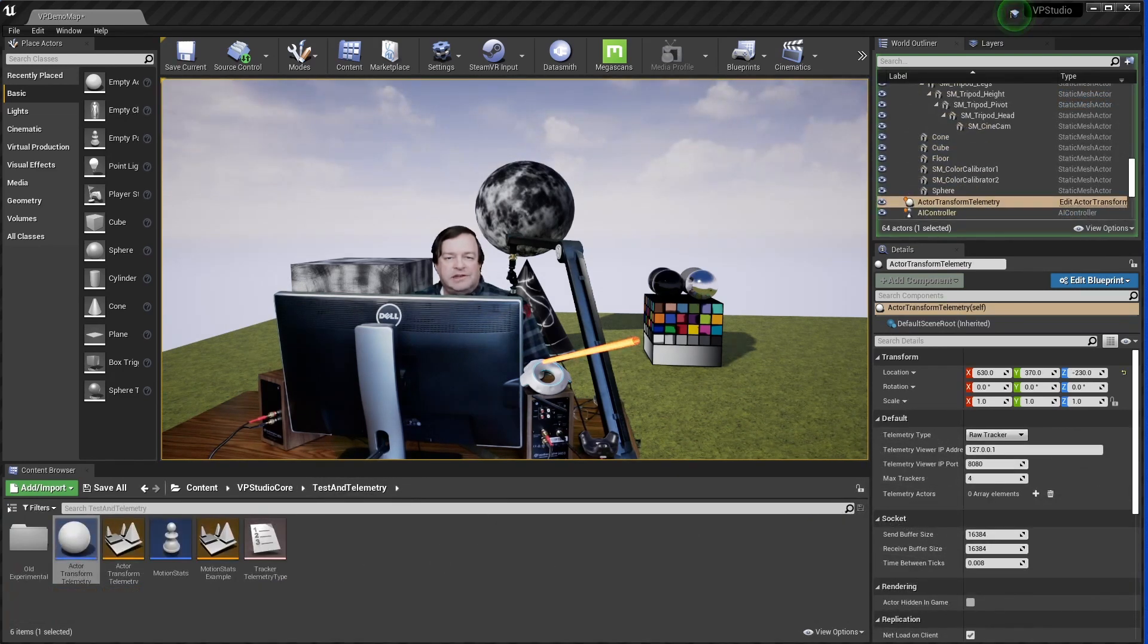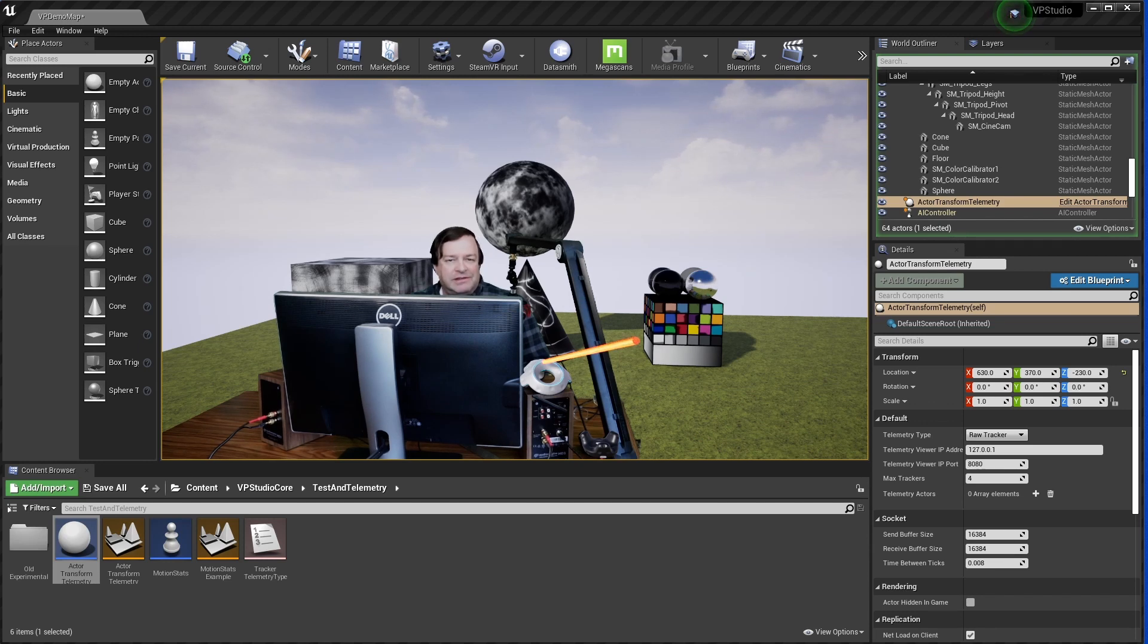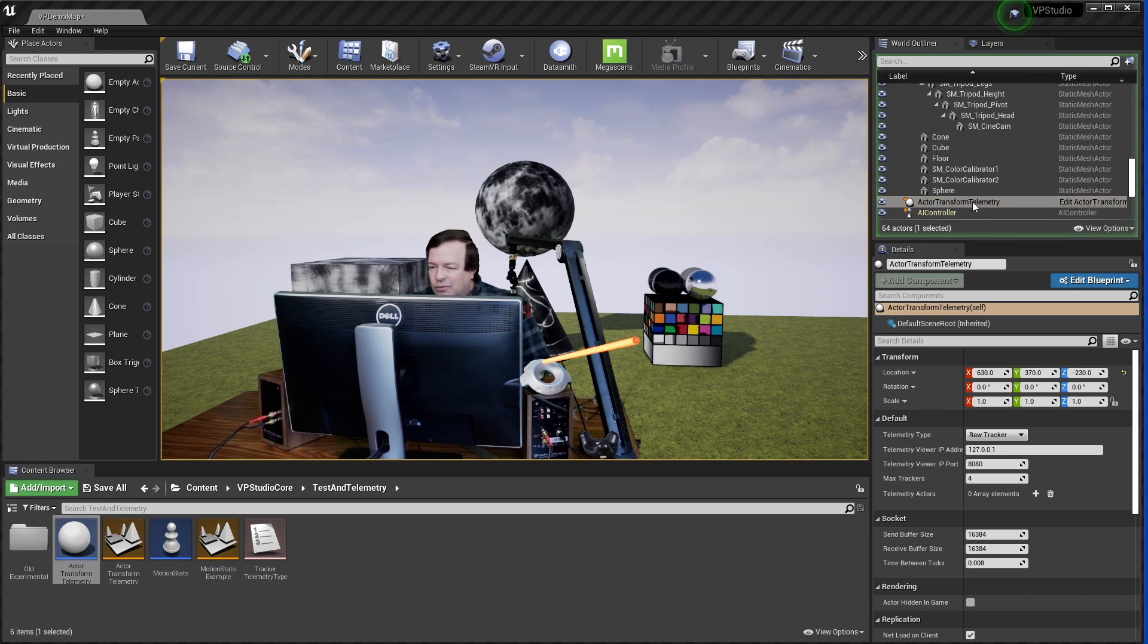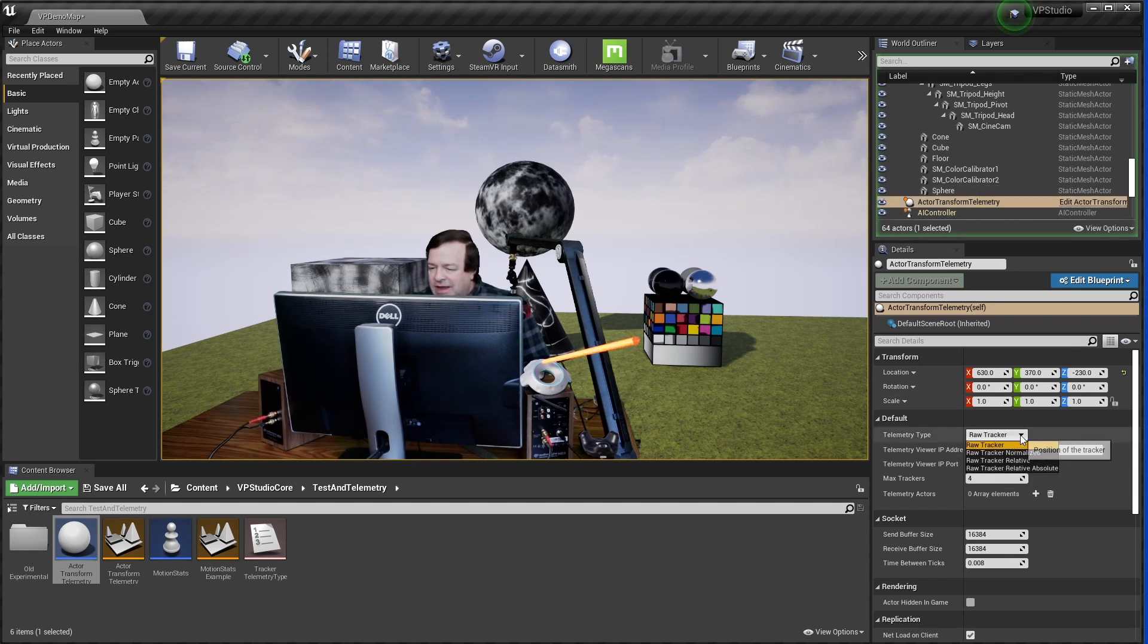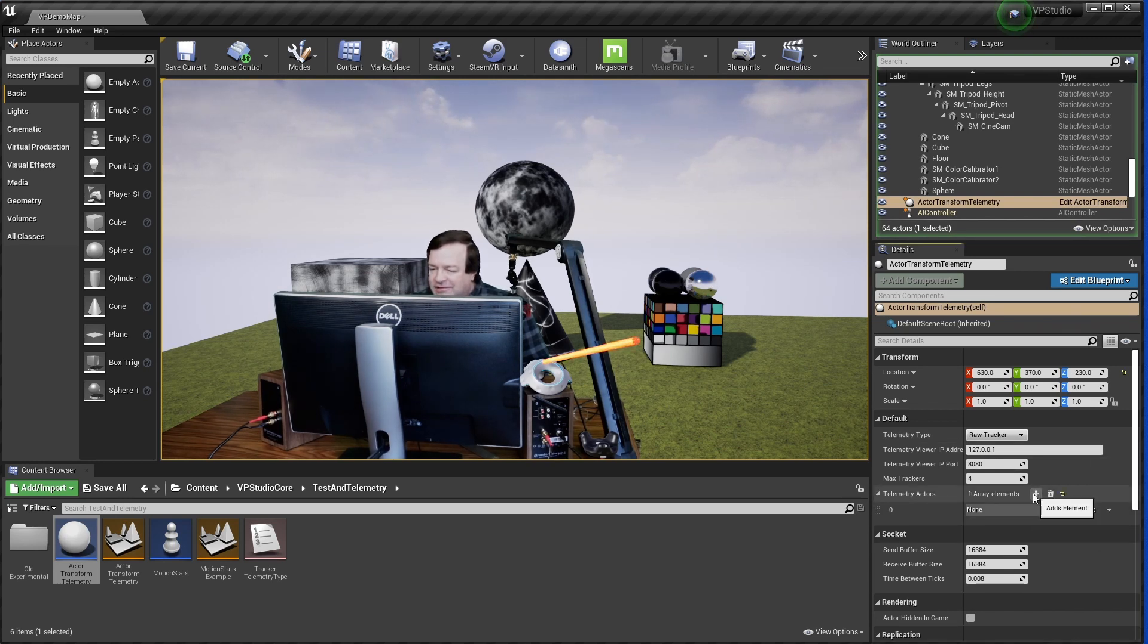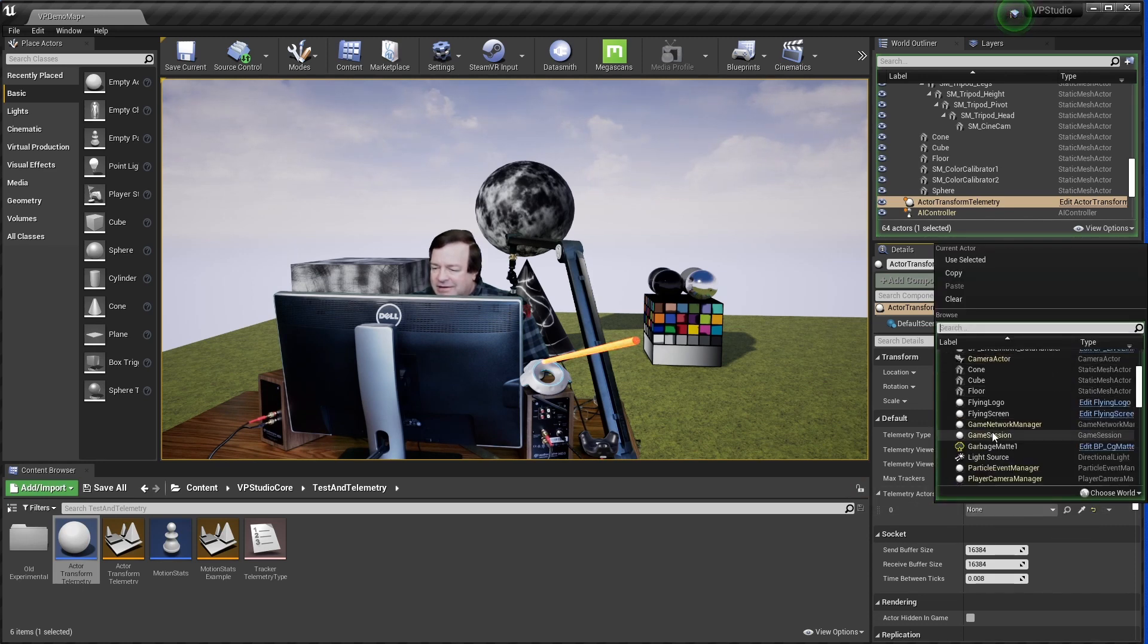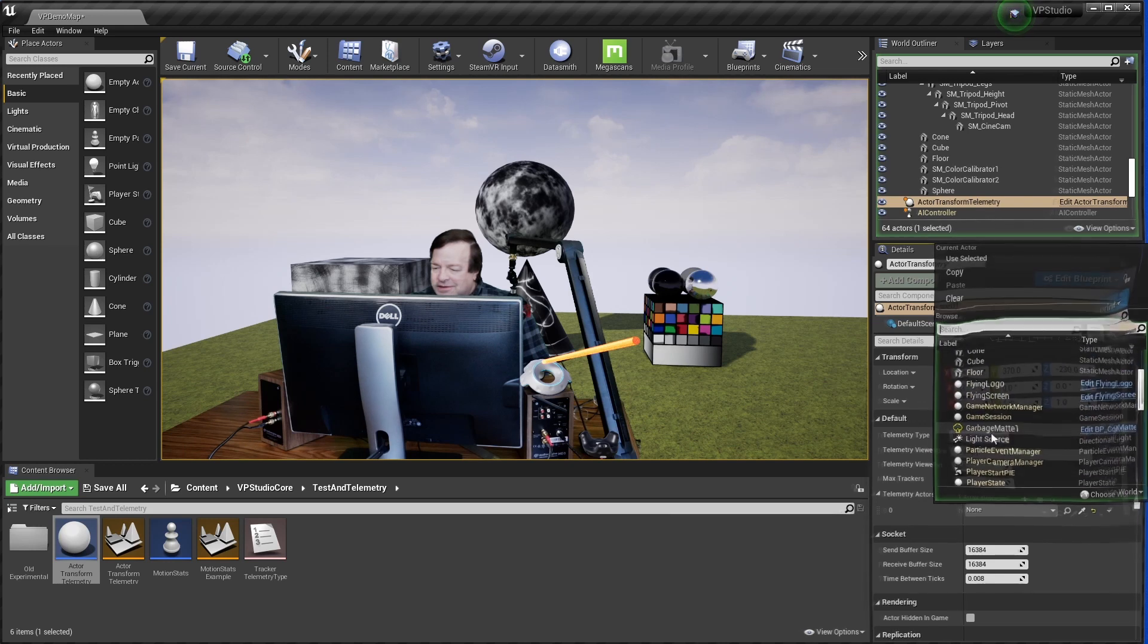There's also been a change to my telemetry system. That's the system that lets you send the positions of your trackers out to a second program that graphs them, so you can see if there's any glitches in your tracking or just how much noise there is. The change is down here. If you look on the screen where my mouse is, now the actor for sending telemetry is called Actor Transform Telemetry. There's only one of them now where there used to be several different ones for different kinds of telemetry. Now you can come down here and select what type of telemetry you want to send, and there's also a list of all the actors you want telemetry from.